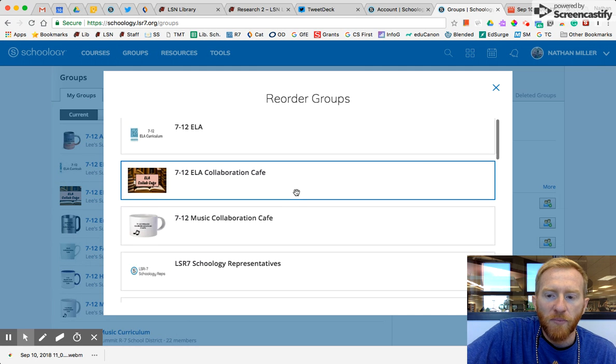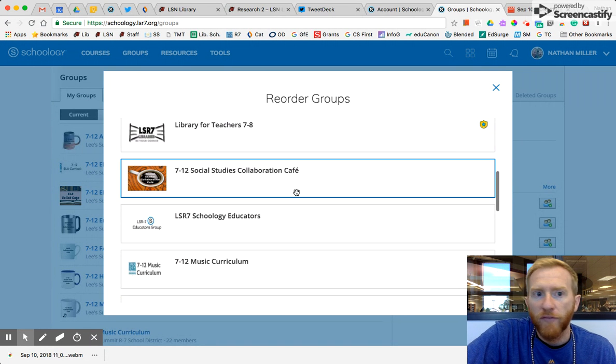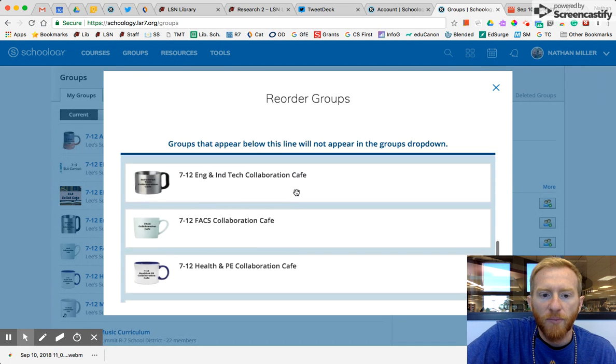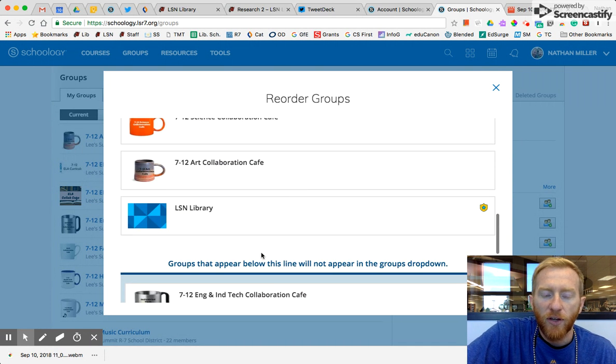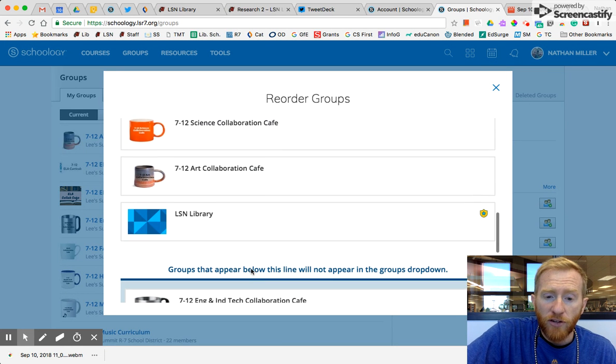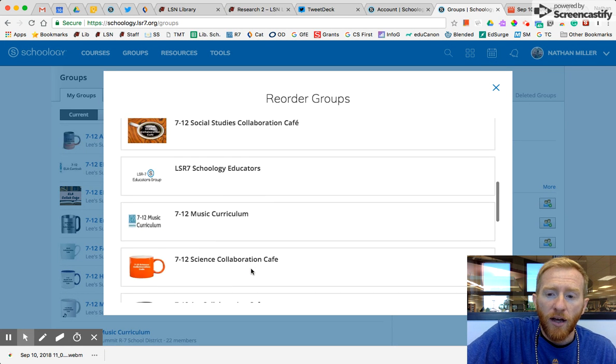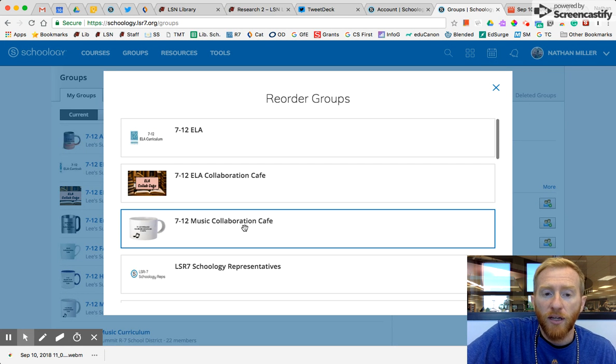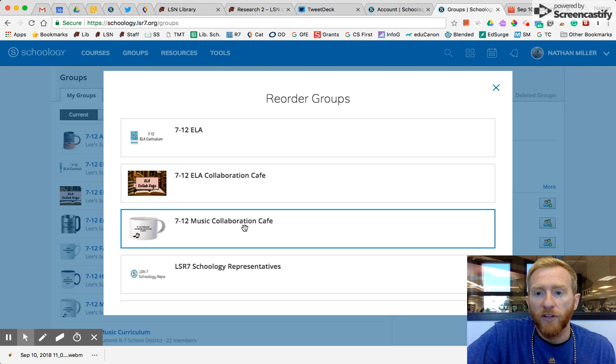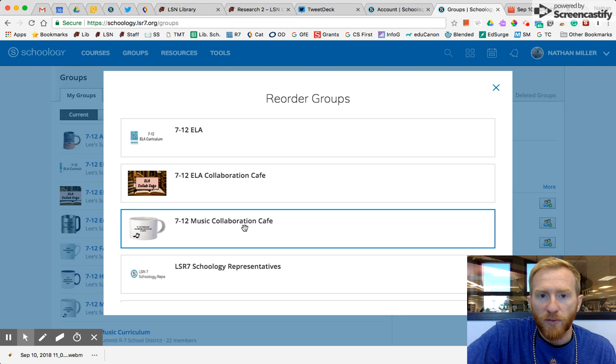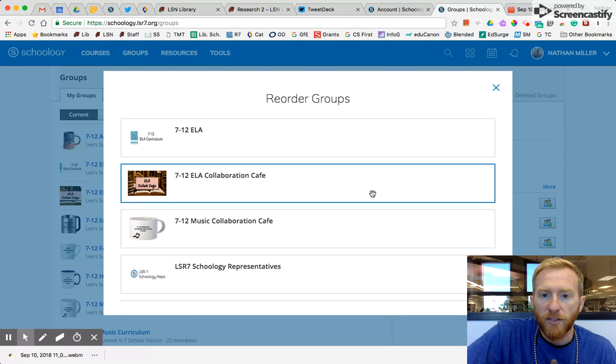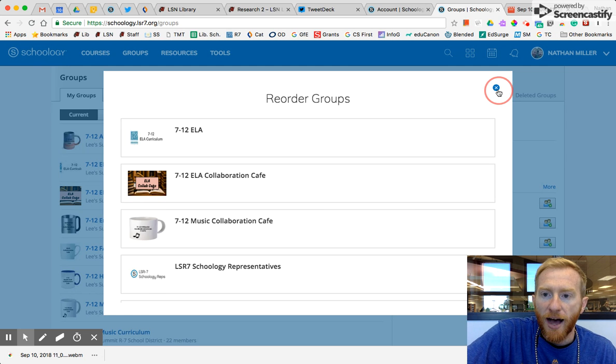Groups, especially, you might belong to a lot if you're involved in sports or clubs or activities, and it's going to even tell you these groups won't appear in that drop-down, so you might want to reorder them. The groups that you have most of the notifications from, most of the information that you click on most recently, move them to the top.